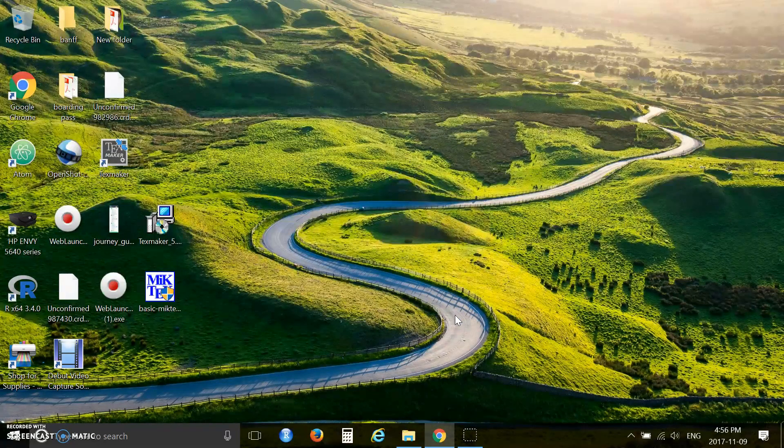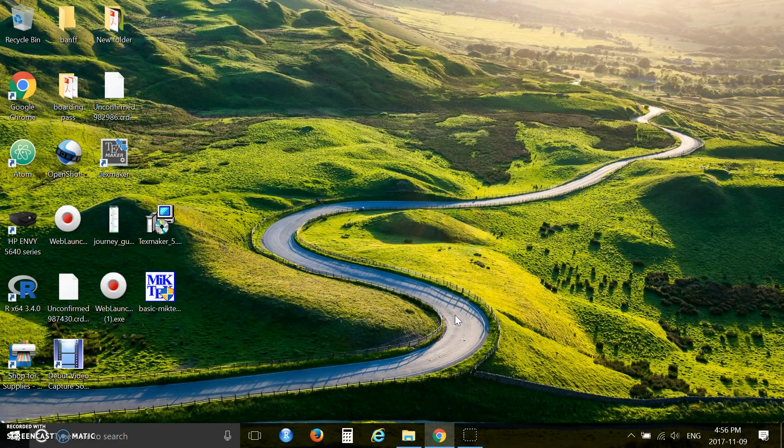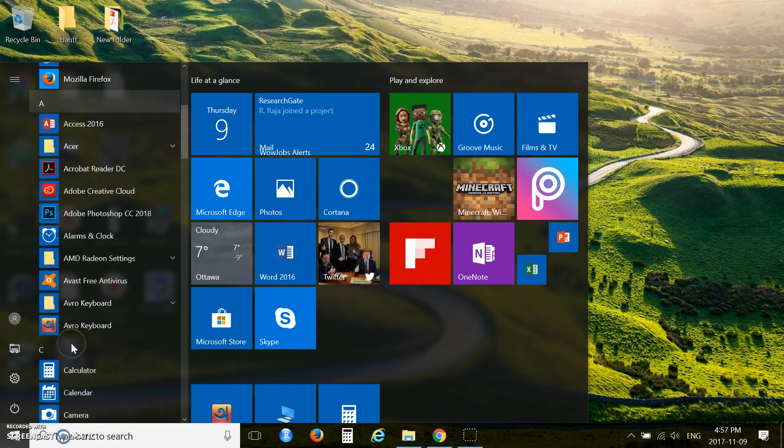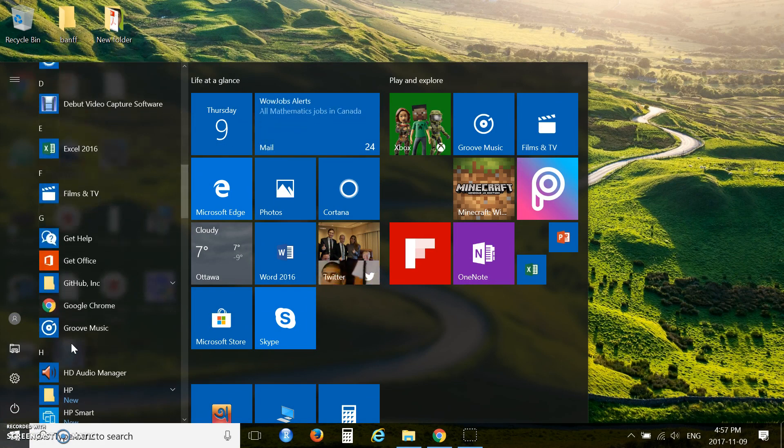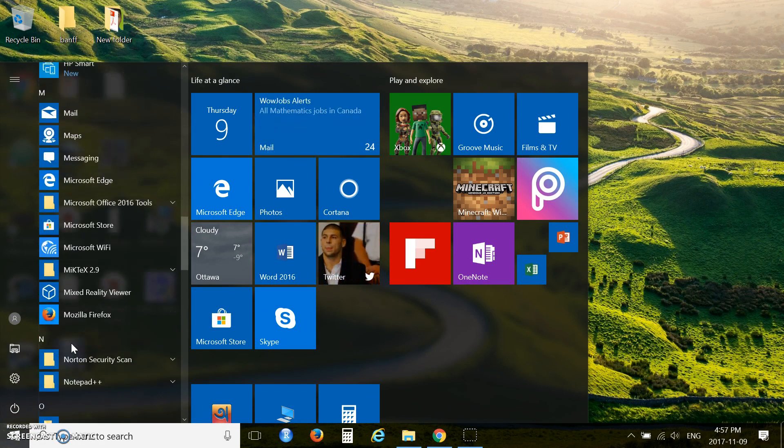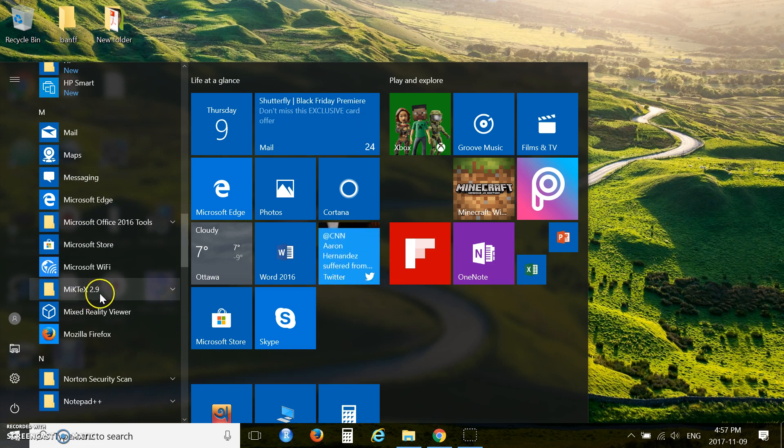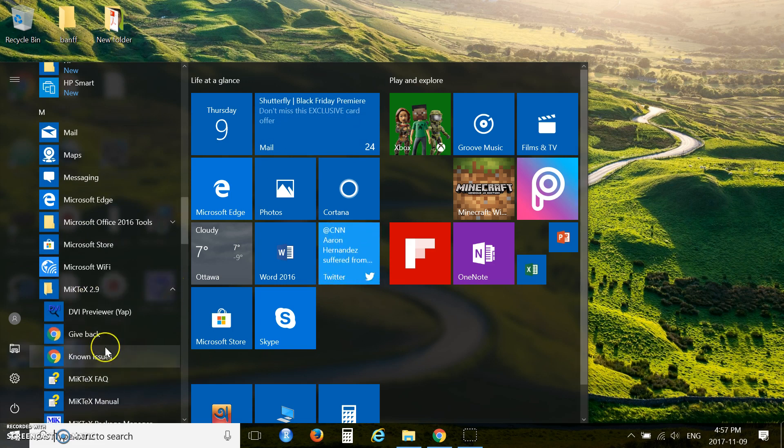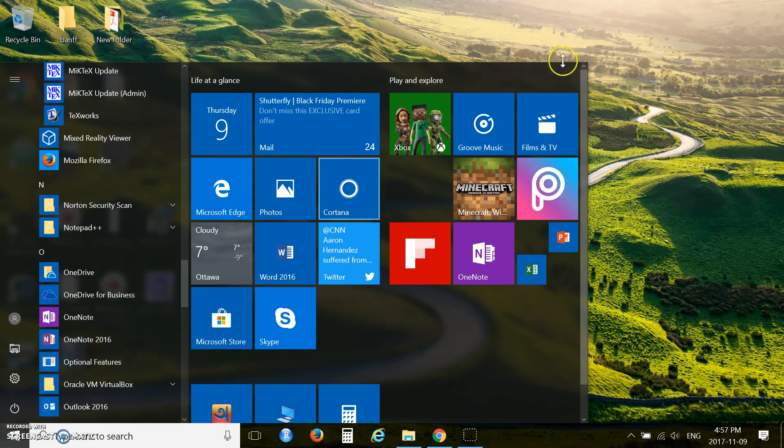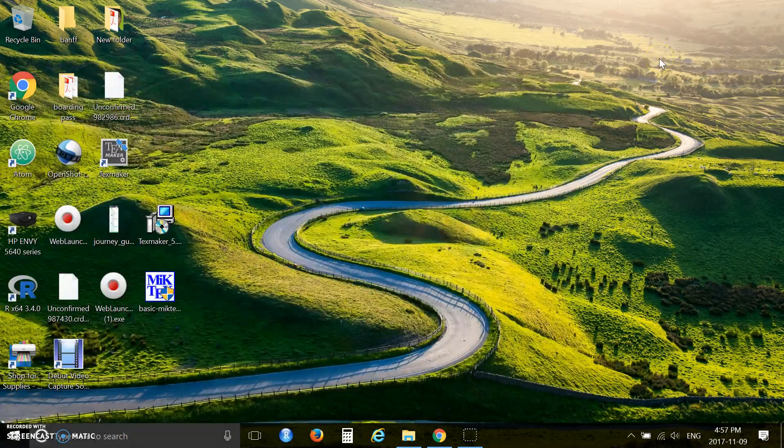Now check if your installation was really successful. Come to the start menu and check if you have MiKTeX. There it is, MiKTeX 2.9. You have the software, so you are good to go.